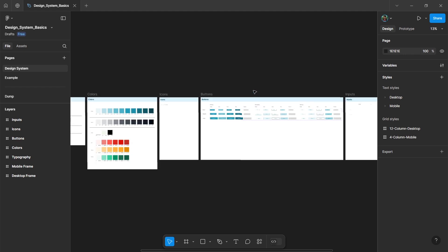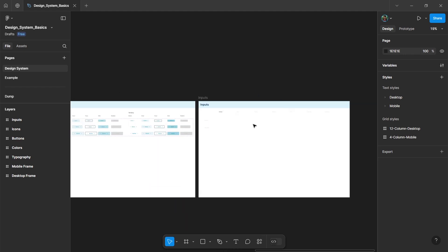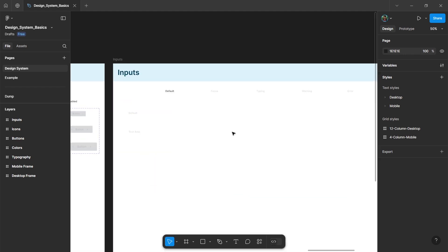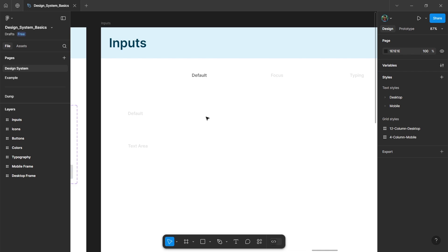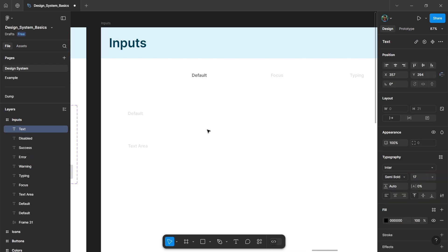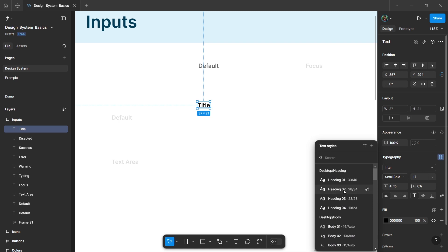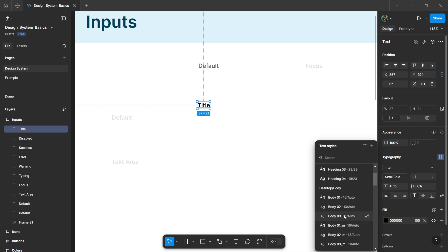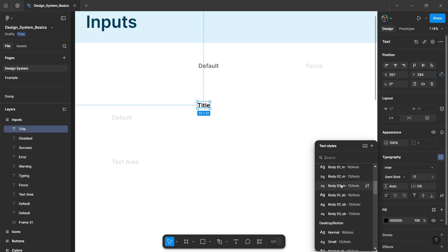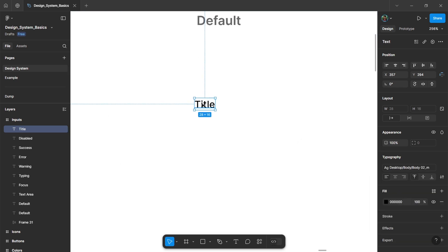In this video, we'll see how to create inputs in our design system. First of all, type a text for the title and then select a text style from our design system. Let's select body medium for this one.